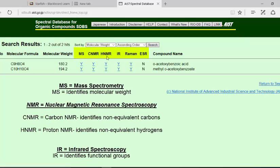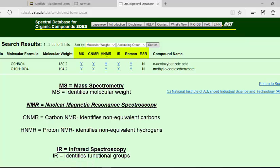Mass spec, carbon NMR, proton NMR, infrared, Raman and then electron scattering. What you want is the H NMR.